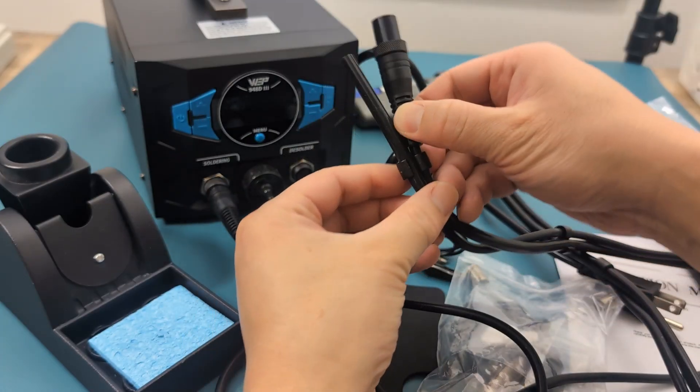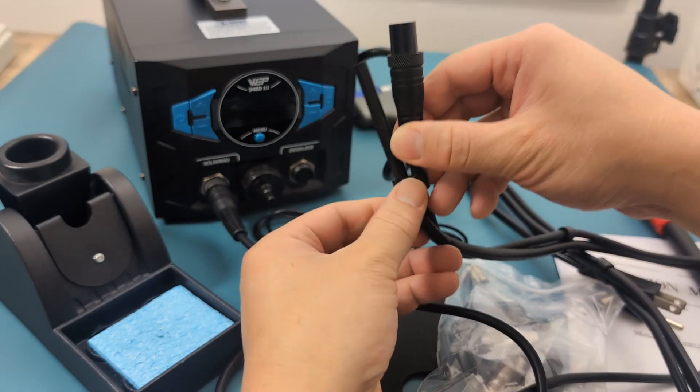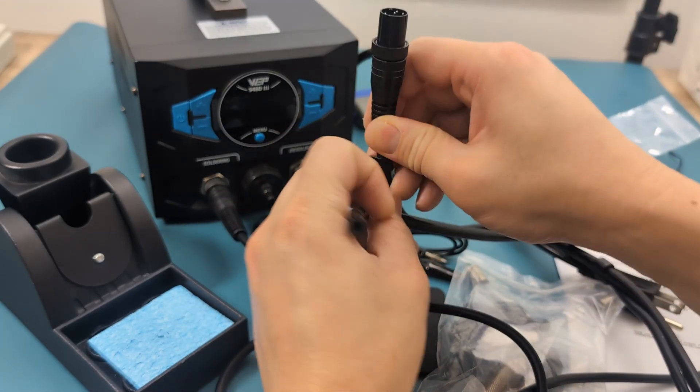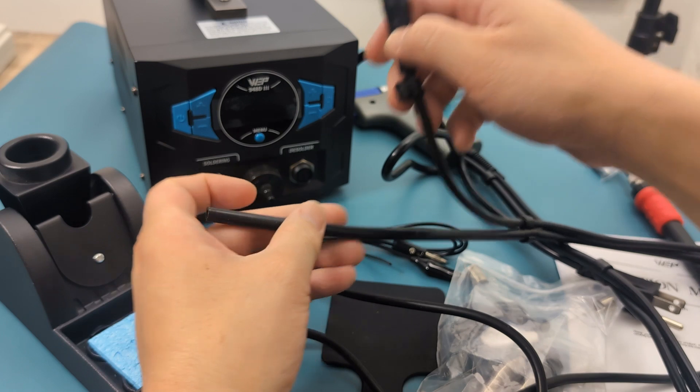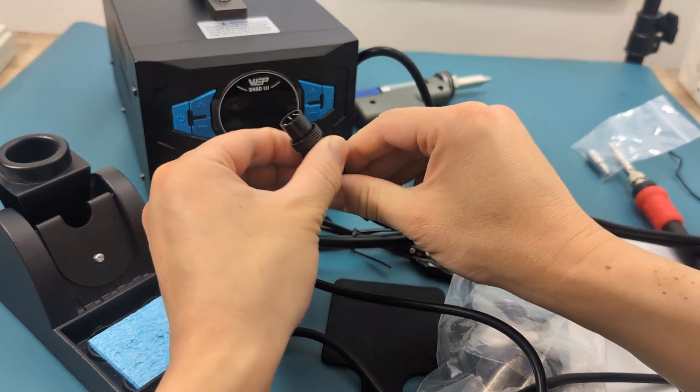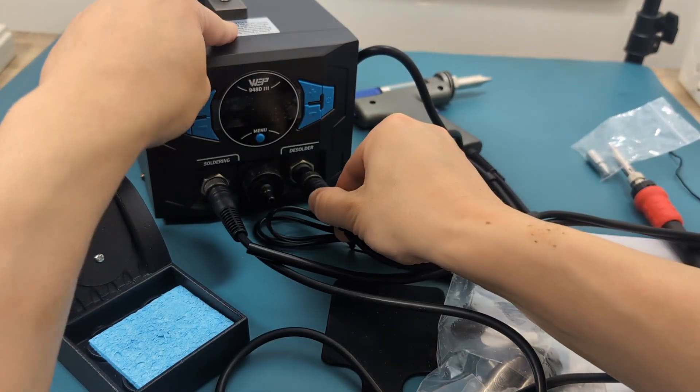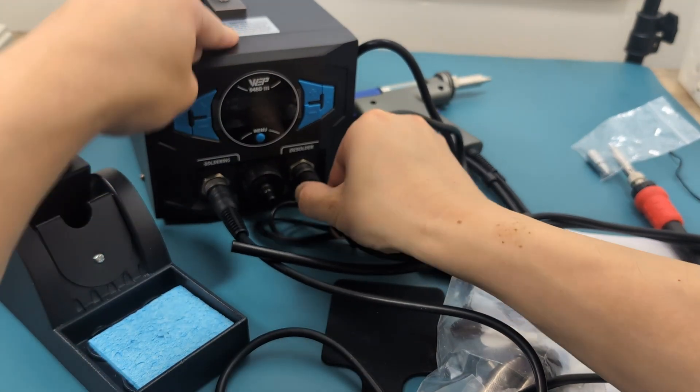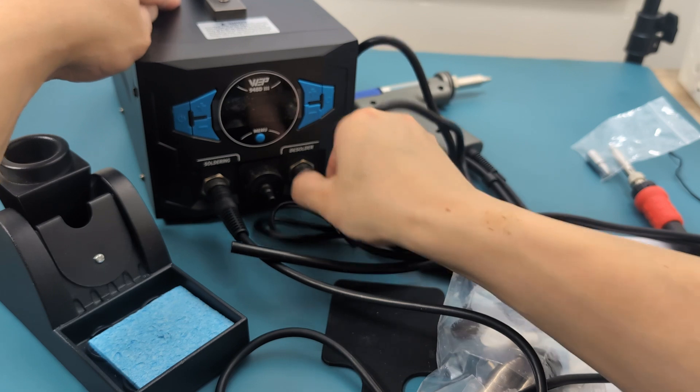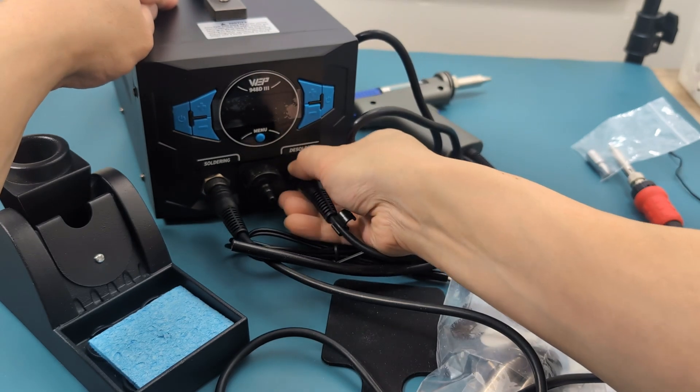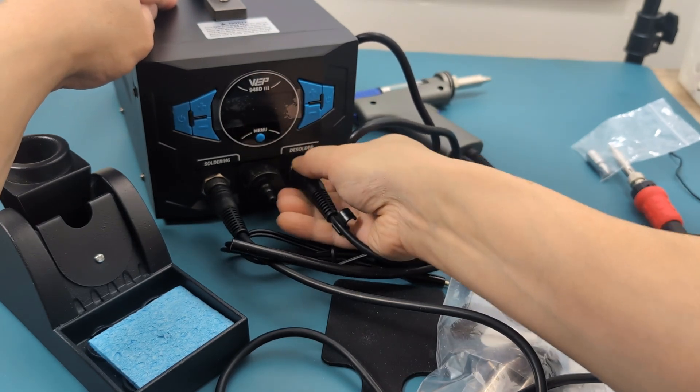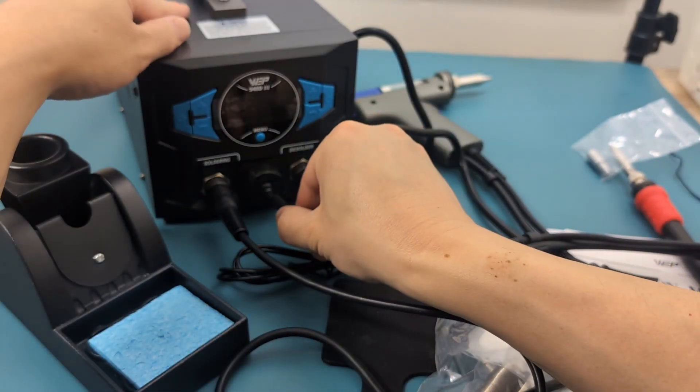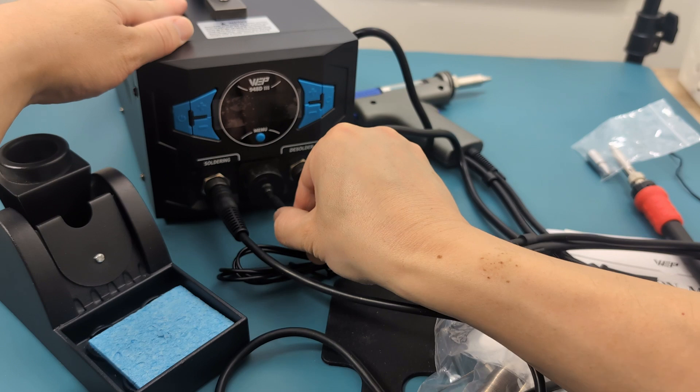These connectors are attached to the desoldering gun. Connect the circular male connector to the female connector on the right side. Tighten the connector. Connect the vacuum tube to the vacuum receptacle cover.